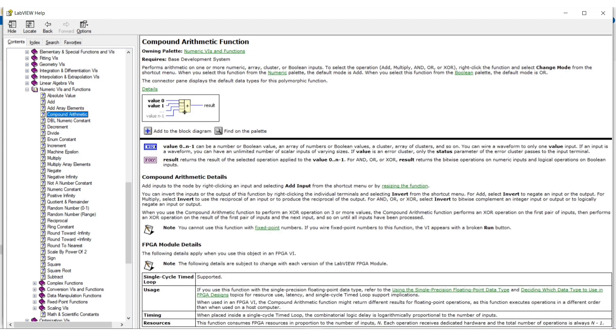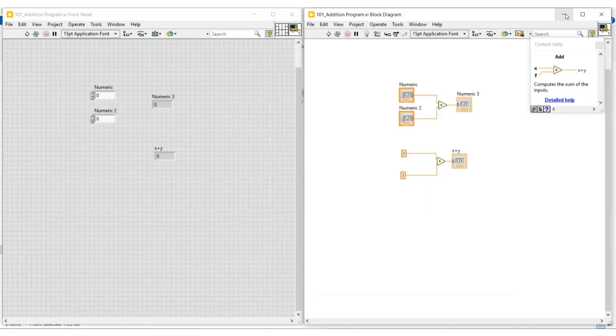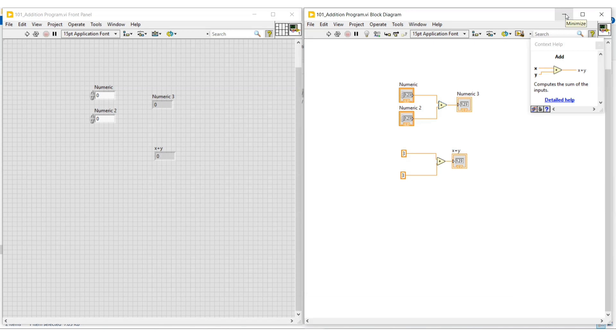This detailed help option helps us to know the detailed information. Next we can see about the examples in LabVIEW.